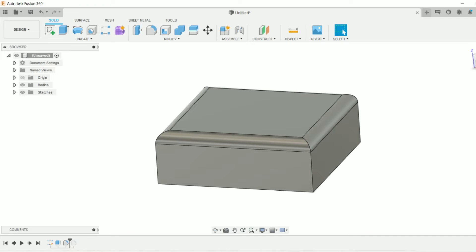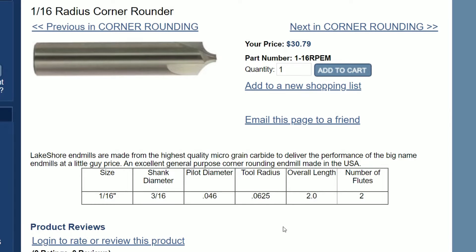If you hop on the Lakeshore Carbide website, you can see this number under their 1/16th radius corner rounder. The tool radius is 0.0625, so 0.062 will give ourselves about 5 thou of breathing room.